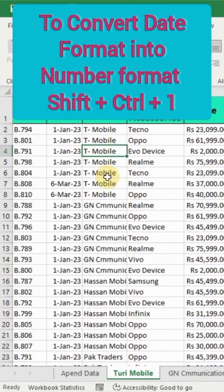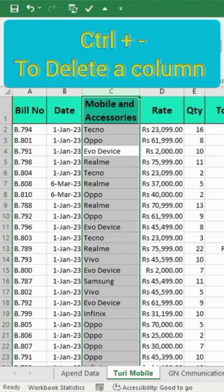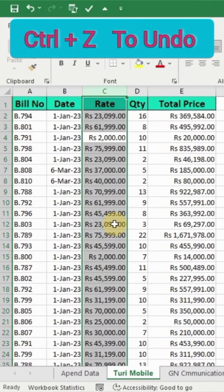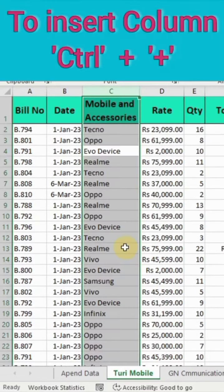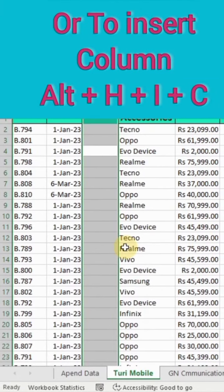Most shortcuts require cell selection first. To select a column, use Control plus Space. To delete a column, Control plus minus. To undo an action, Control plus Z. To insert a column, Control plus plus, or alternatively ALT H I C.